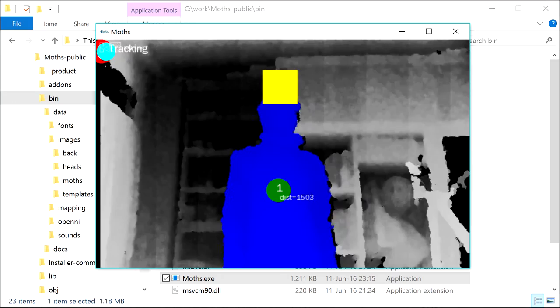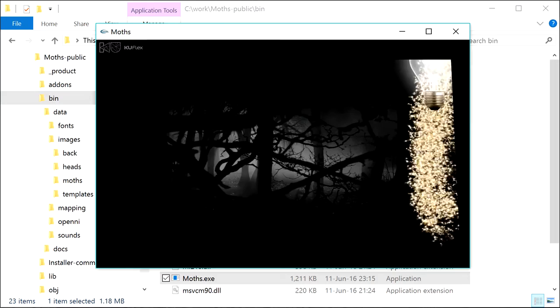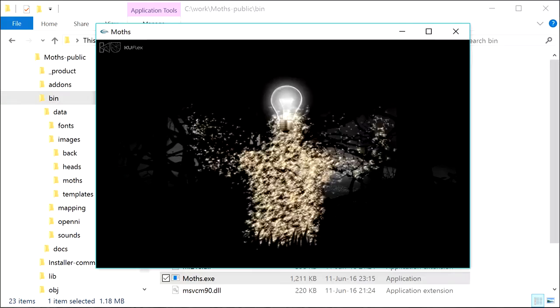Press again KD to return to the main screen of the program. You will find that the moths turned into a swarm with shape repeating the silhouette of a person standing in front of the camera.